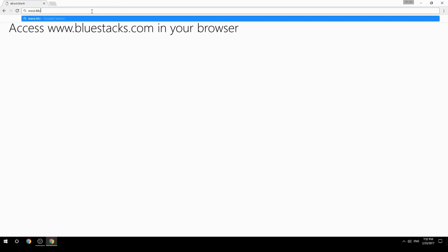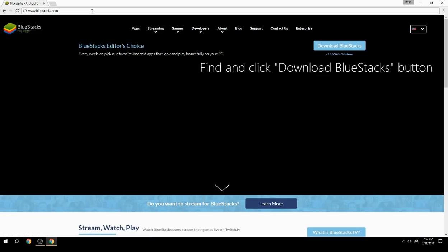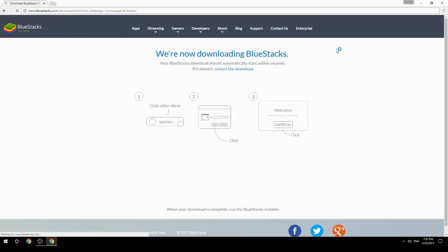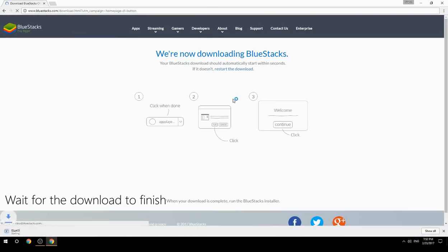Access www.bluestacks.com in your browser, find and click the download BlueStacks button. Wait for the download to finish.